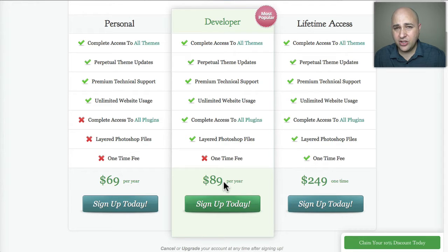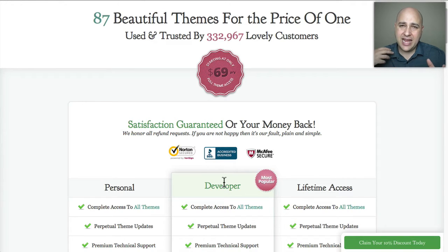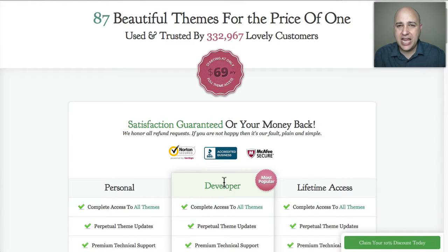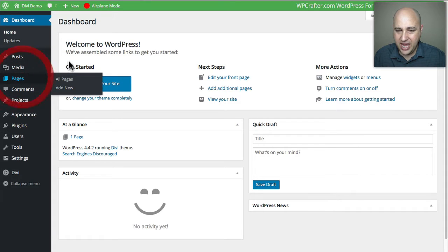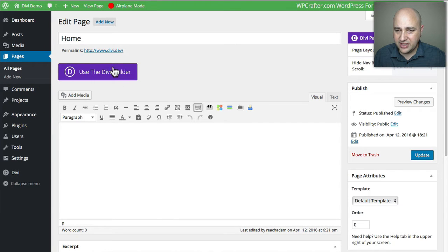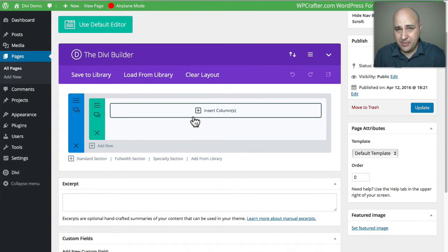One of the main differences between Divi and Beaver Builder is the way you create your content. Divi has what's called a back-end page builder, while Beaver Builder is a front-end page builder. Here's a Divi demo: if I go to Pages and click on the Home page, to use the Divi builder I click on this purple button and can start building my page by creating columns, rows, and dropping in elements.